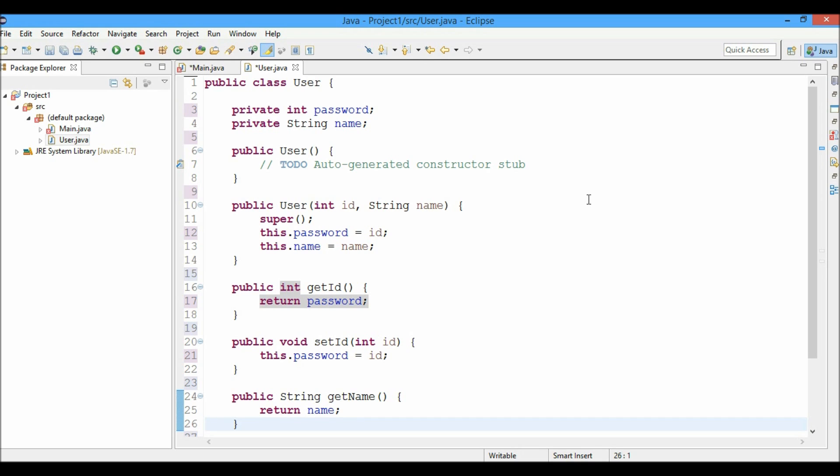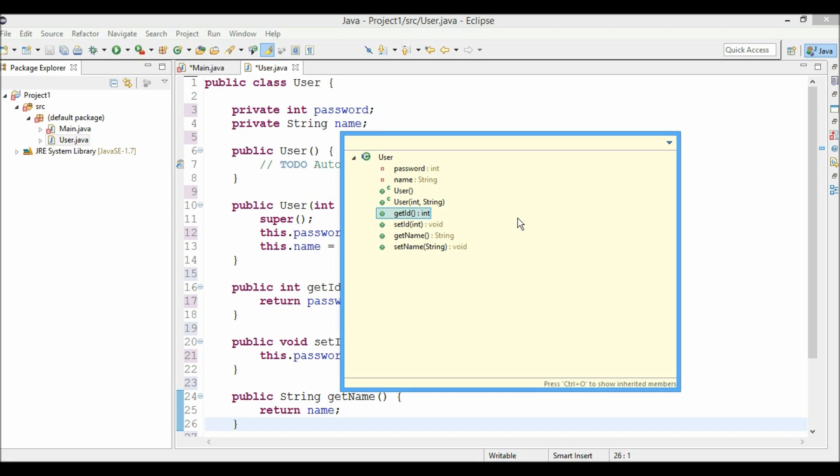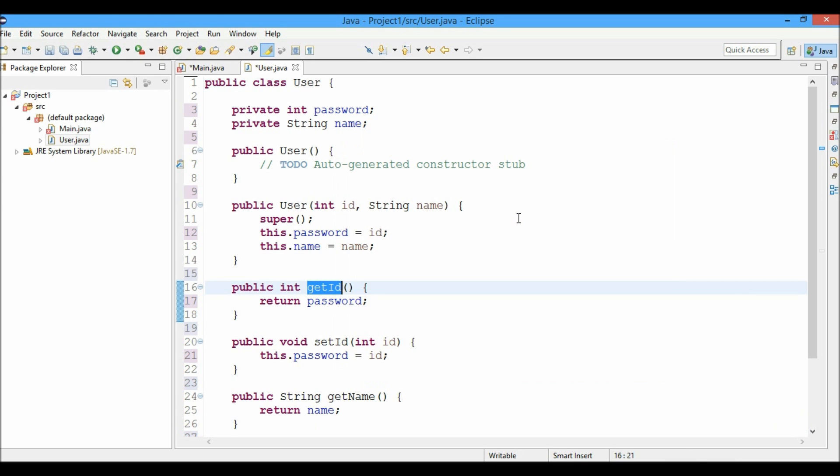Just press control O and you can see the whole list of instance variables, constructors and methods. You can just click on any of them. You can use your keyboard or mouse to select them and hit enter or just click over them and navigate over to the methods. So in this case I am moving on to the get ID and here I am.